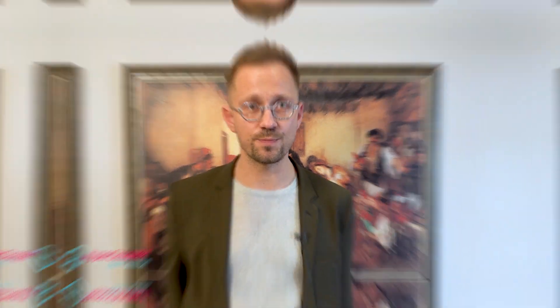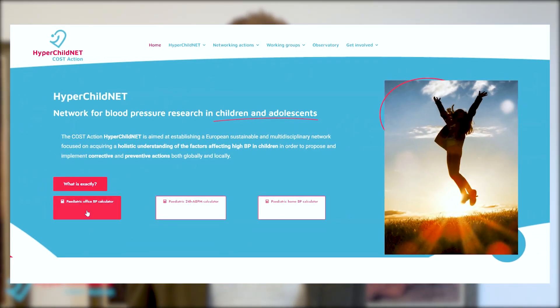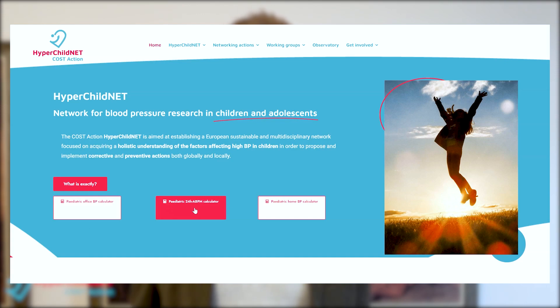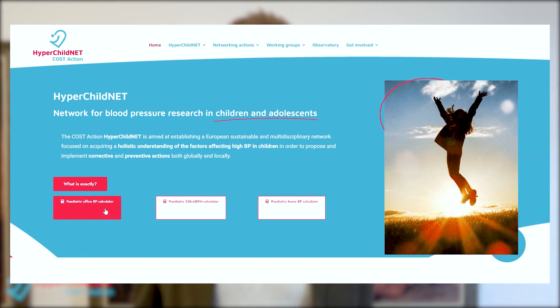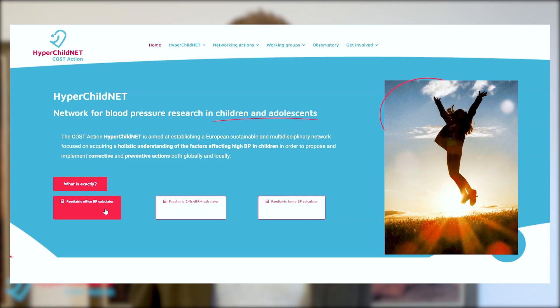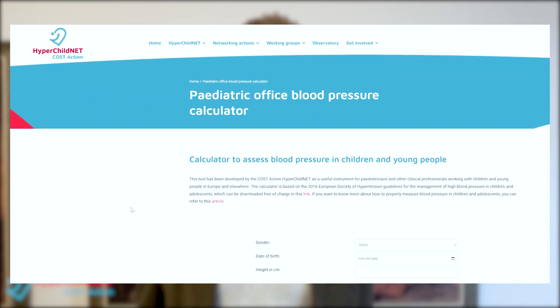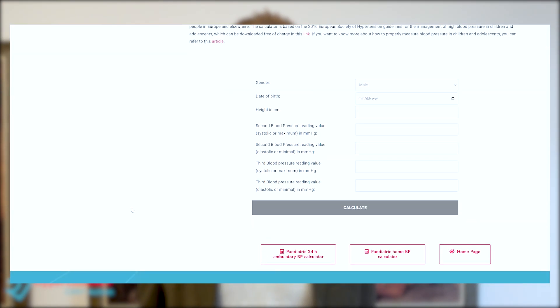To ease this issue, HyperchildNet has come up with a blood pressure calculator where you can specifically enter blood pressure values from office readings, ambulatory blood pressure readings, or home blood pressure readings, and get the percentile results and also the classification of blood pressure of the patient you're seeing.